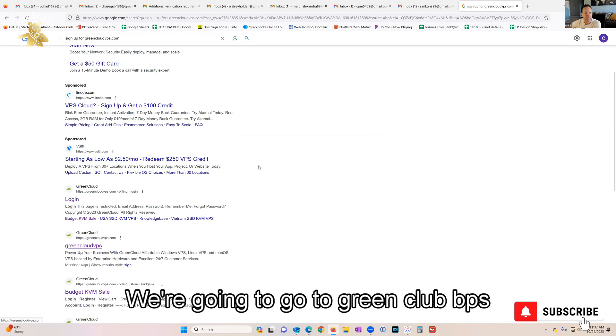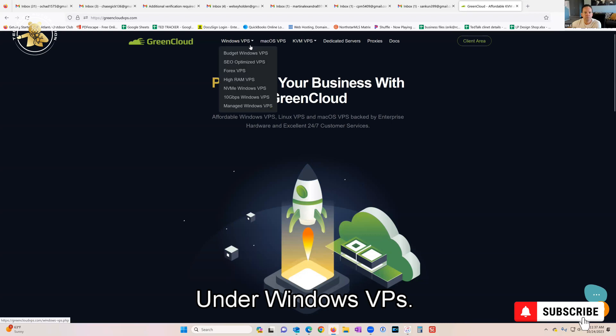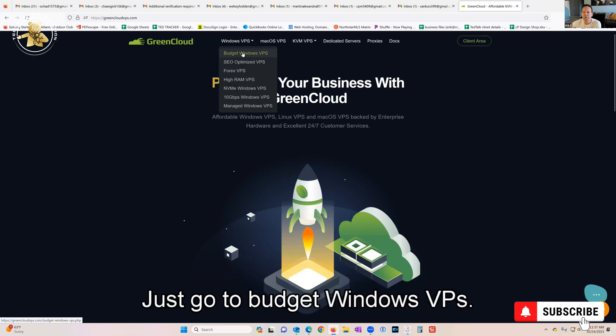I'm gonna go to Green Cloud VPS. Here under Windows VPS, just go to Budget Windows VPS.